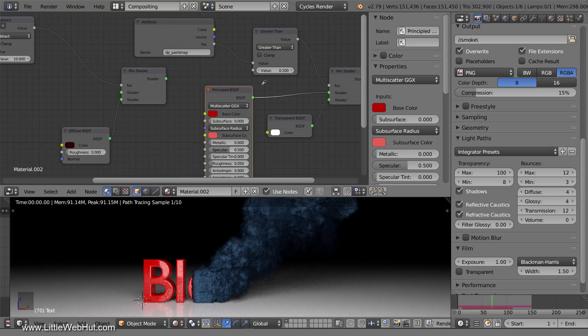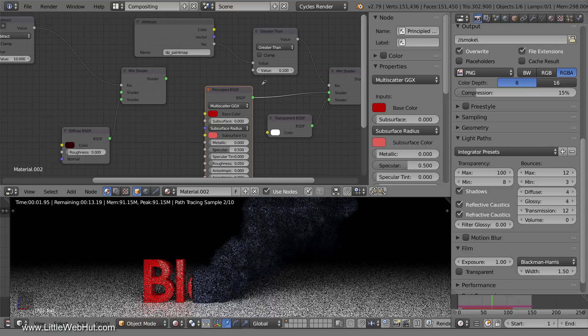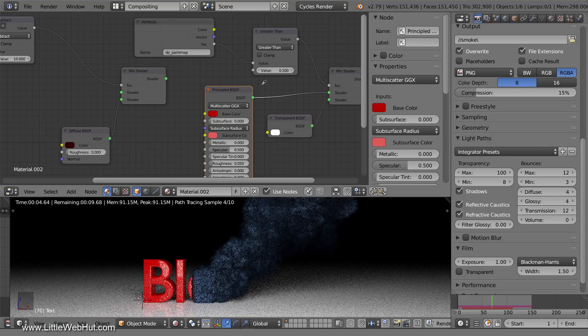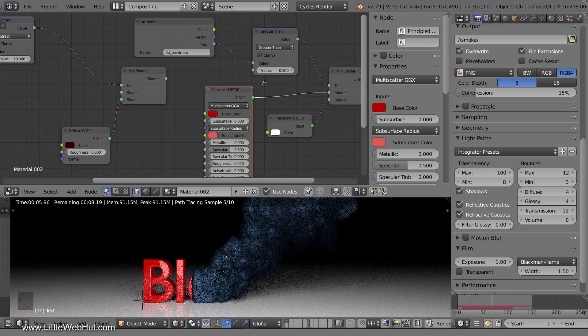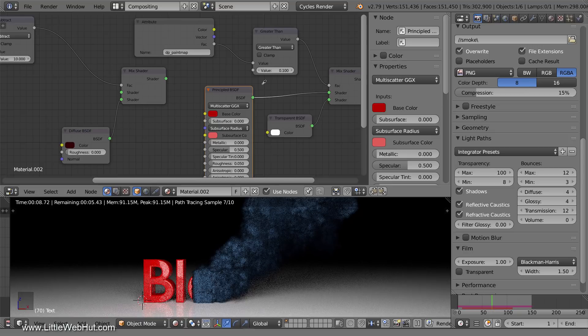So we're going to use the dropper tool to set the color. After clicking it, wait until the render view finishes updating and then click on a light area of the smoke.